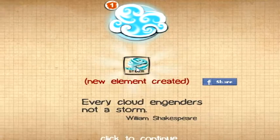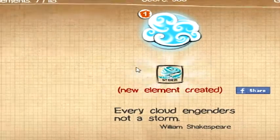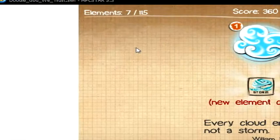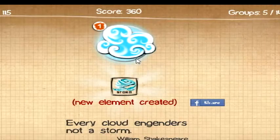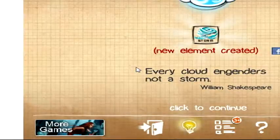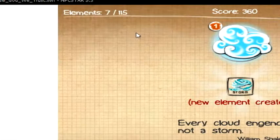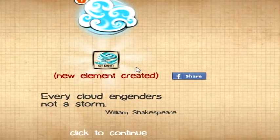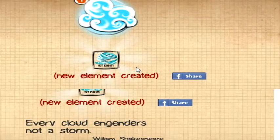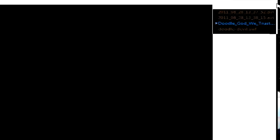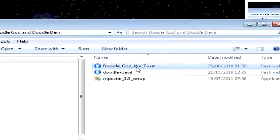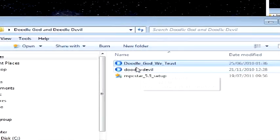So, the whole point is to get all the elements as you possibly can. That's Doodle God with Trust.